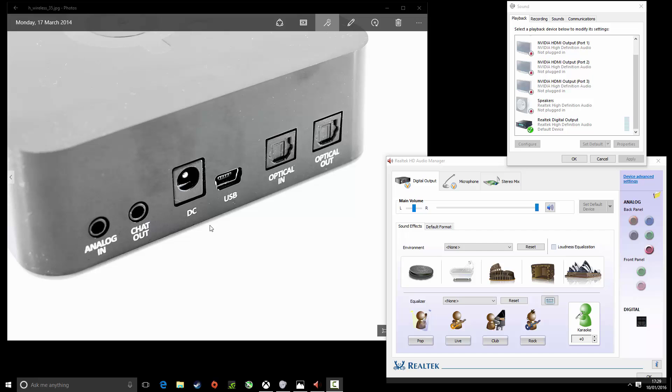You need a DC to actually power it and then we're going to use a 3.5mm which comes in the box to a 3.5mm in the back of your PC. So connect this to your microphone port, connect it to your chat out.